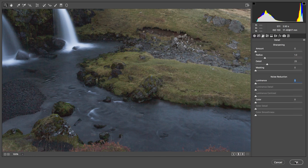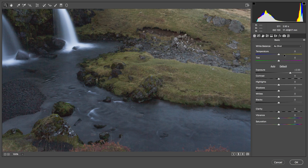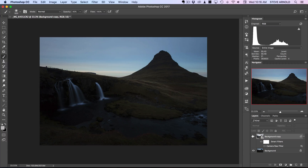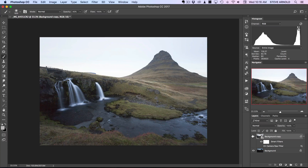I'm going to apply this change with only the exposure applied, so I'll click OK. Now we can see we've got the background copy with the Camera Raw filter applied. I'll just toggle that off and on so you can see what it looks like compared to the original background.